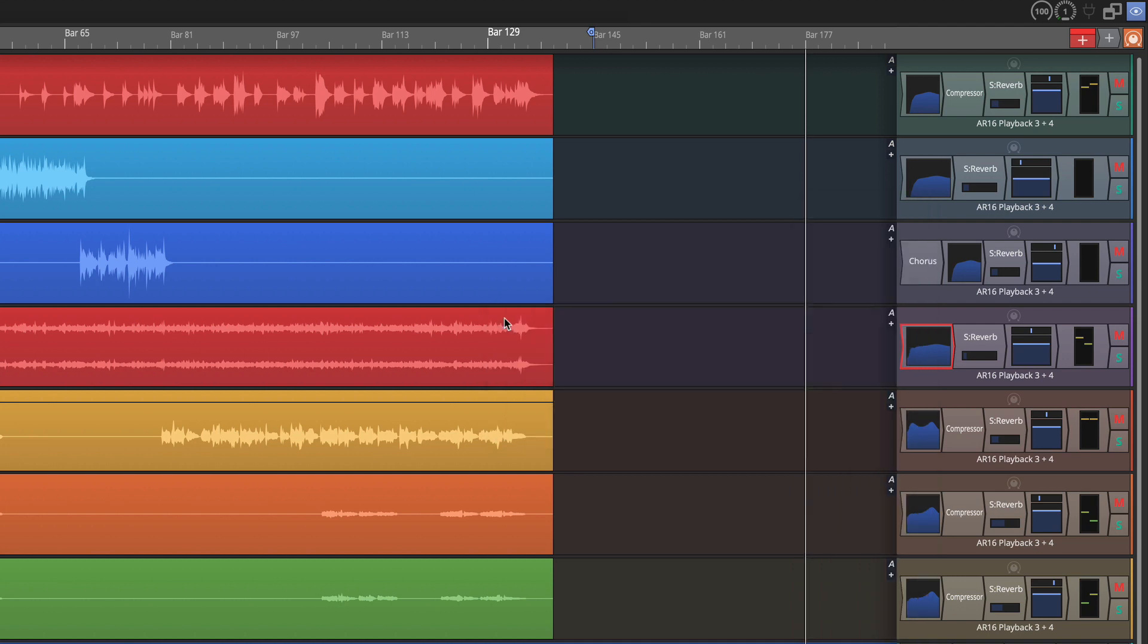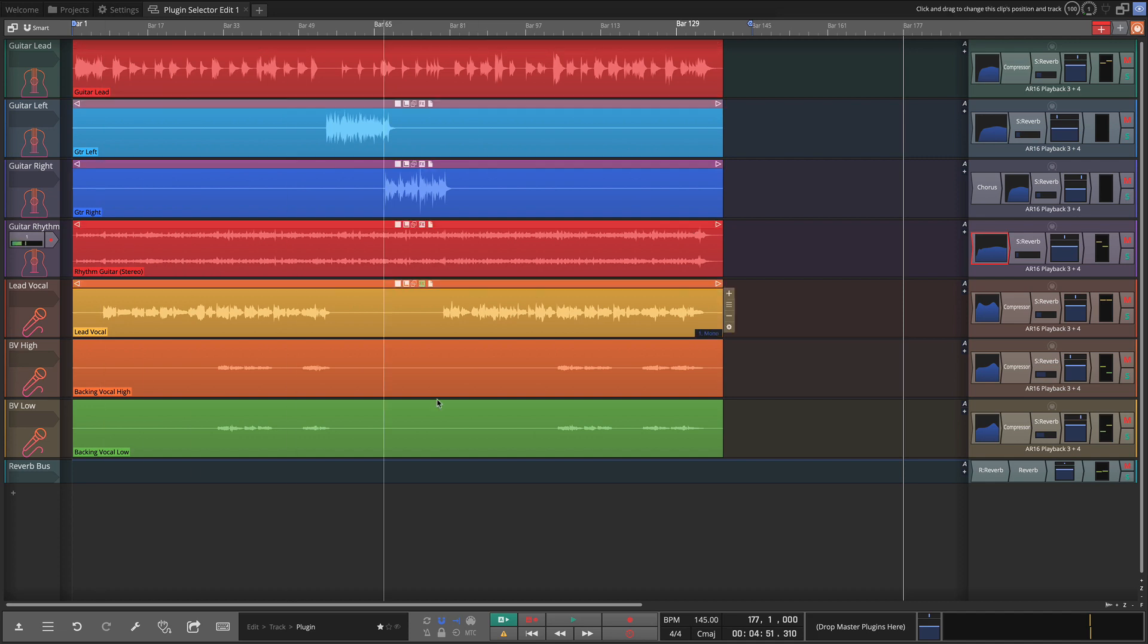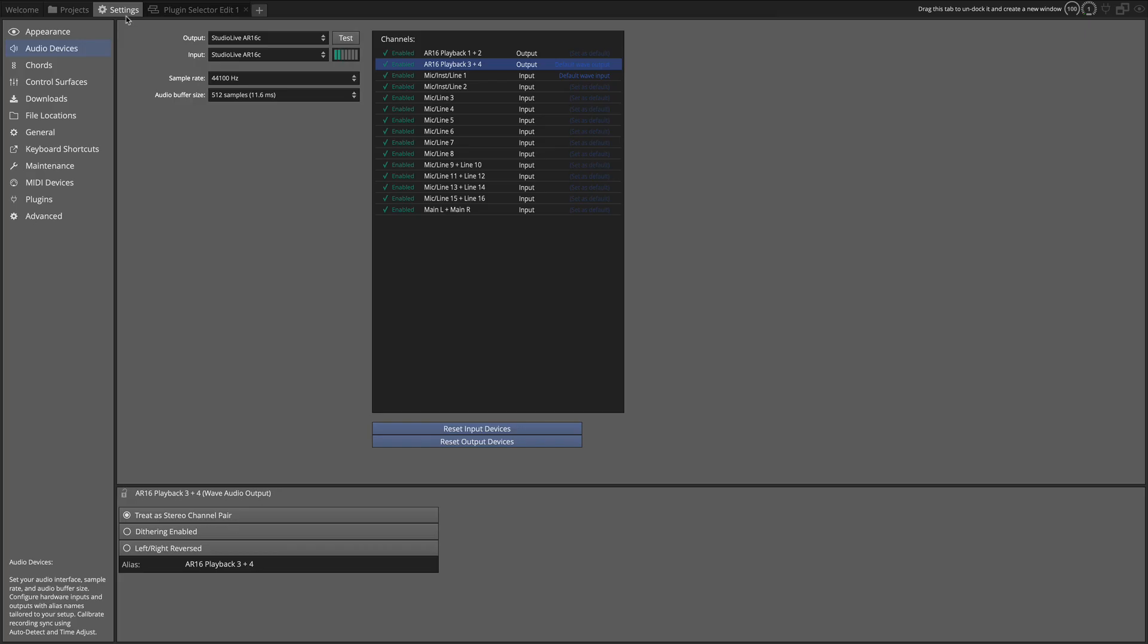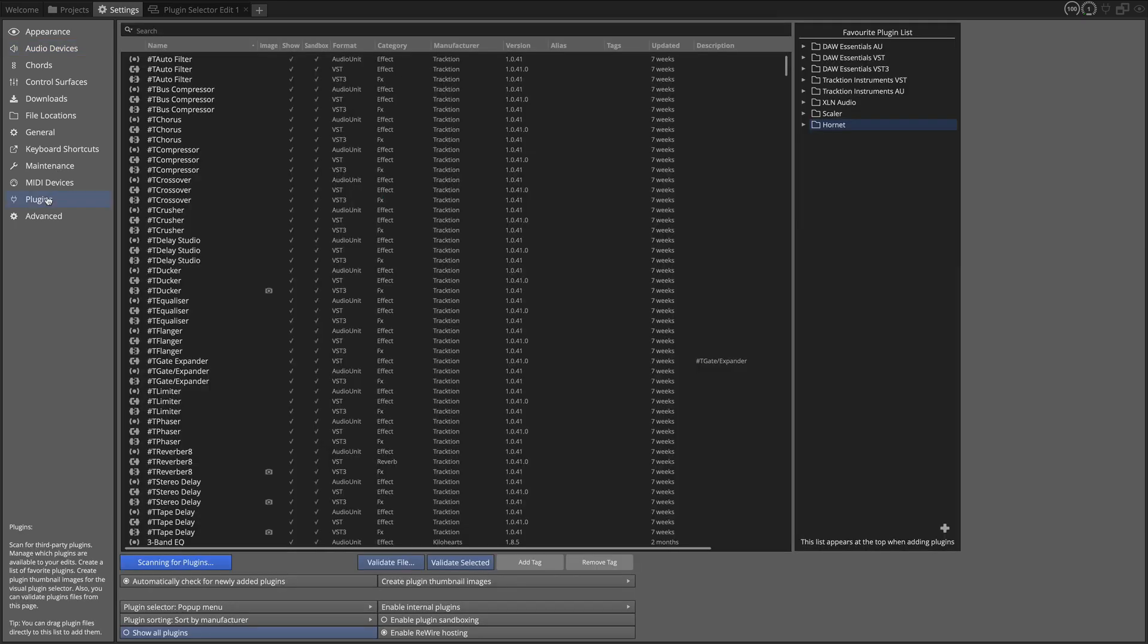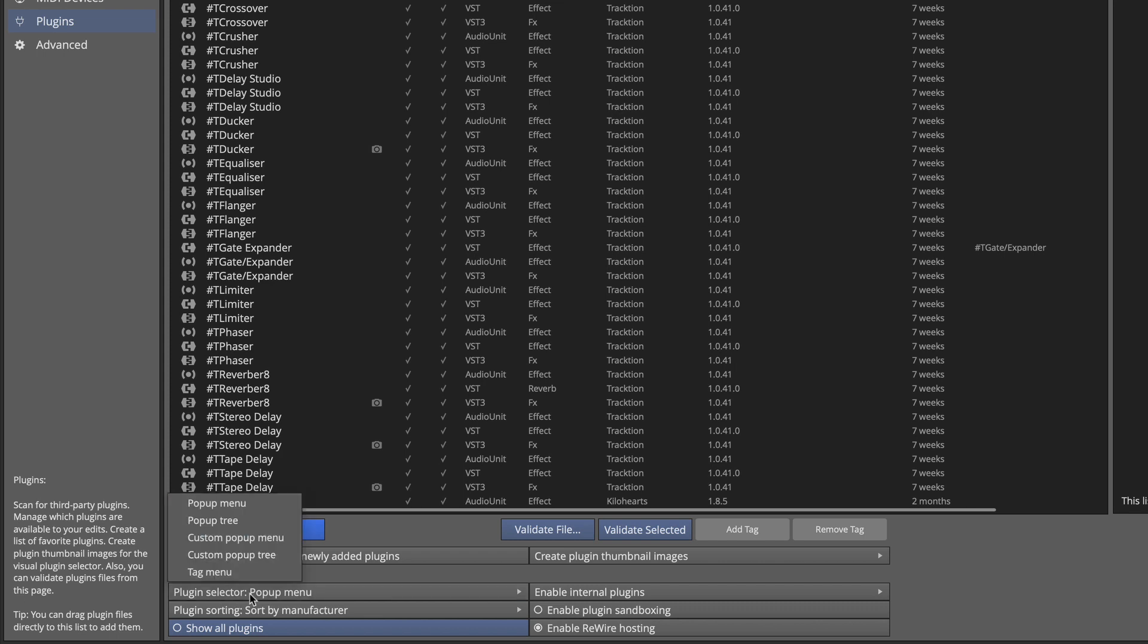Now the way that you control this is in settings on the plugin page. So I'm going to go to settings and on the plugins page, I'm going to explain what these things do. Now you've got all your stuff for scanning, but down here we have the plugin selector pop-up menu. The vast majority of people are going to want to leave this set at pop-up menu. If you put it on pop-up tree, you get the same thing organized by tree.